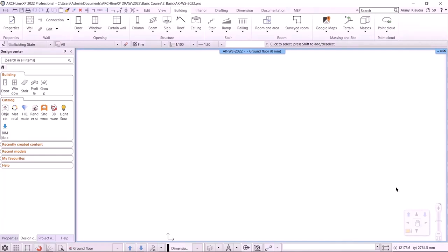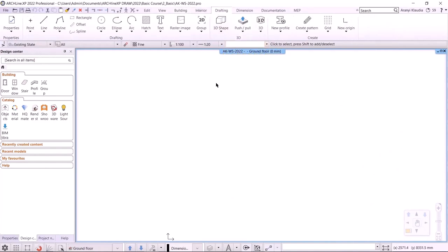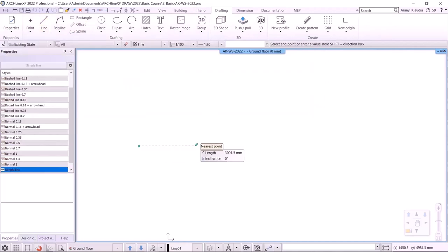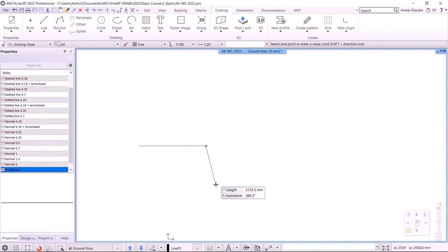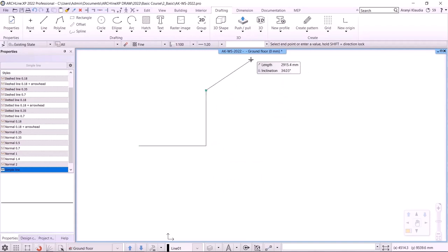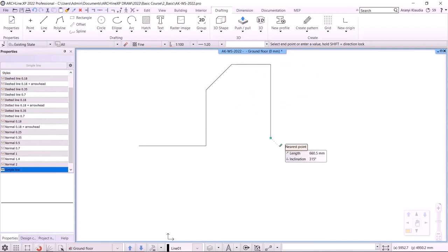Let's first get to know the two-dimensional drawing elements. On the ribbon bar, select the Drafting menu and you will find these elements under it. Let's start drawing. I select the Line tool. I draw a line, move the cursor horizontally, a red marker appears indicating the horizontal direction. I click, then move the cursor vertically. Click. After that, at 45 degrees. Click. When I'm done, I press Enter.